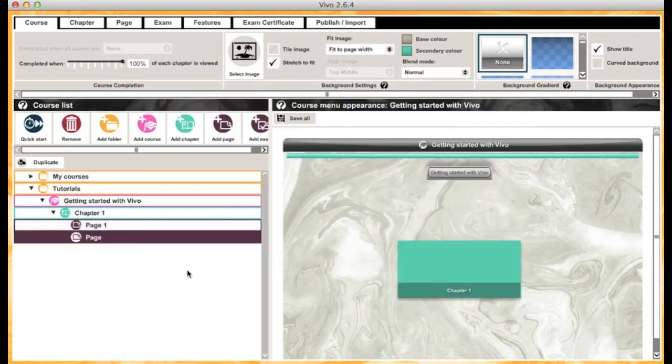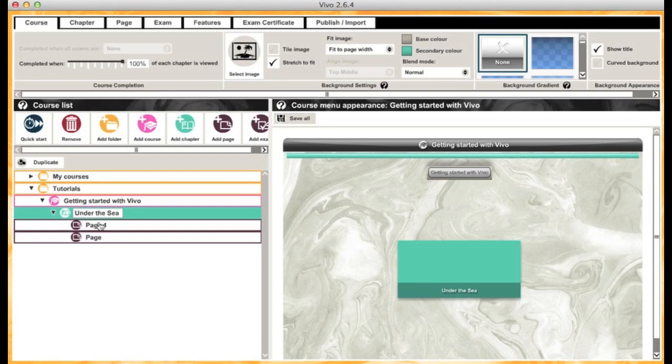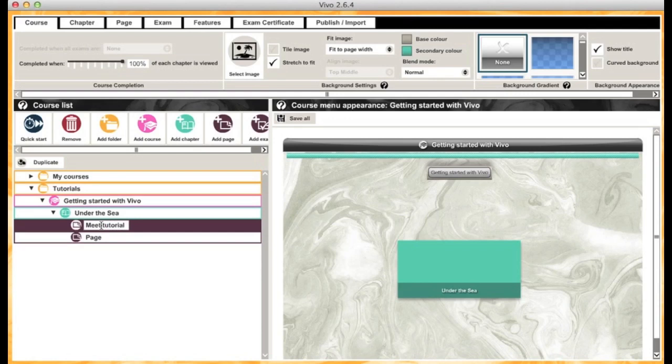Once you've got the structure of your course set up, you'll probably want to give each bit a name. To do that, just double-click and type it in. I'm going to call my chapter Under the Sea, the first page Meet Tutorial Turtle—you can tell it's going to be a good one—and then we're going to go Swimming with the Fishies.